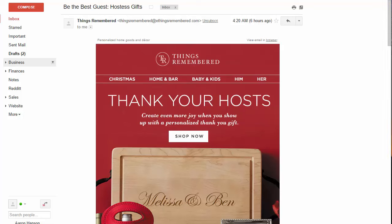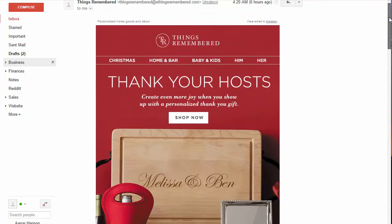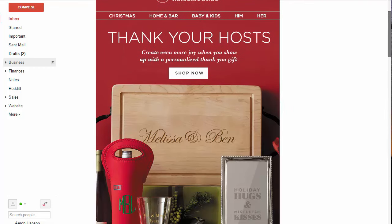Hey everybody, so I got this email from ThingsRemembered and I wanted to go through quickly and show you how to do a Nifty Image and how quick it can happen. If you look here, you can see the ThingsRemembered email came in and it says Melissa and Ben. Obviously these are just some generic names they made up, but with Nifty Images we can make it personal.